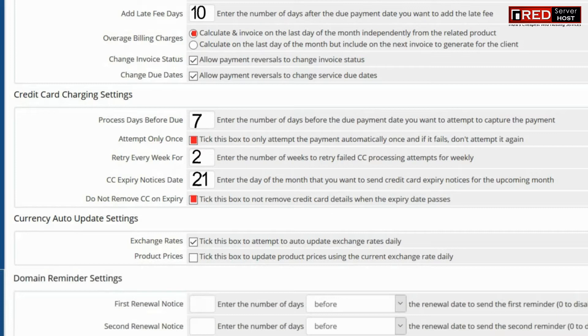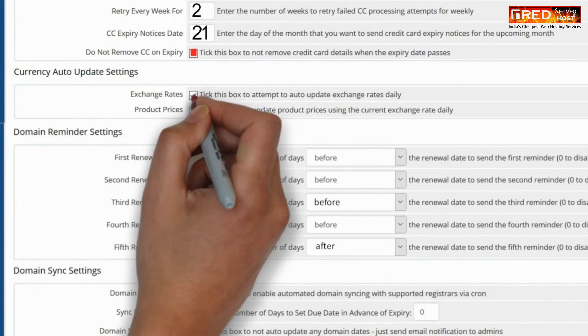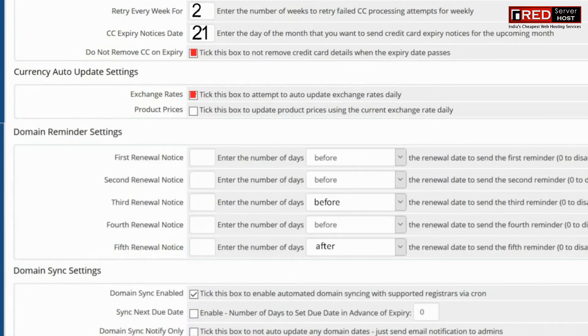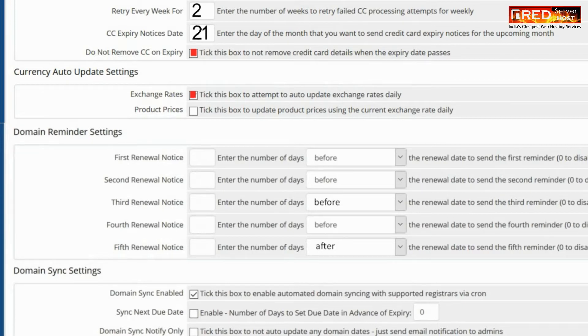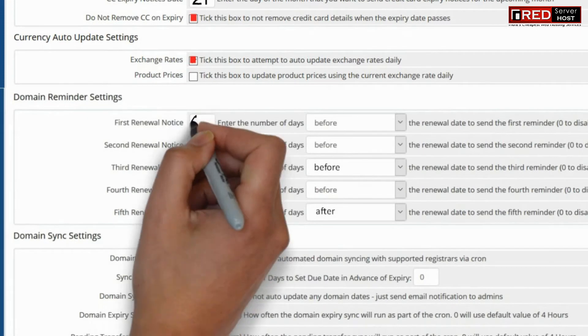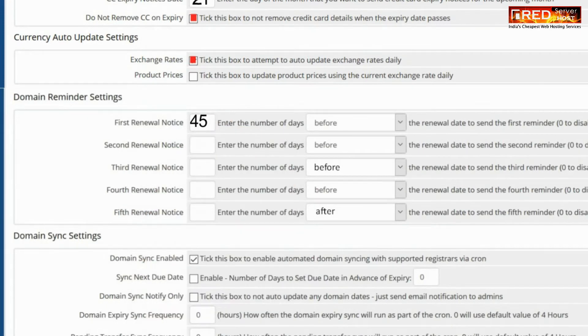From here you can also configure your currency auto update settings. This will help you to take multiple currencies and also its automatic updation.